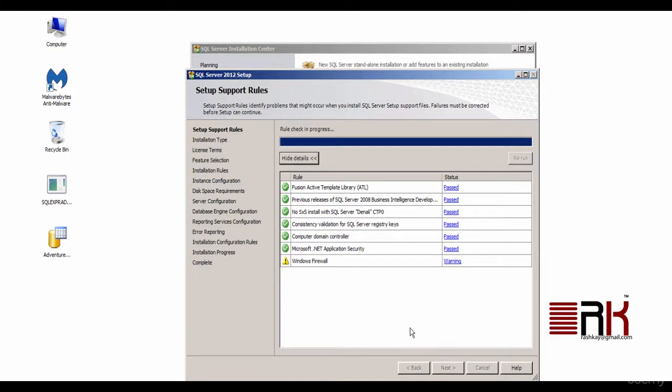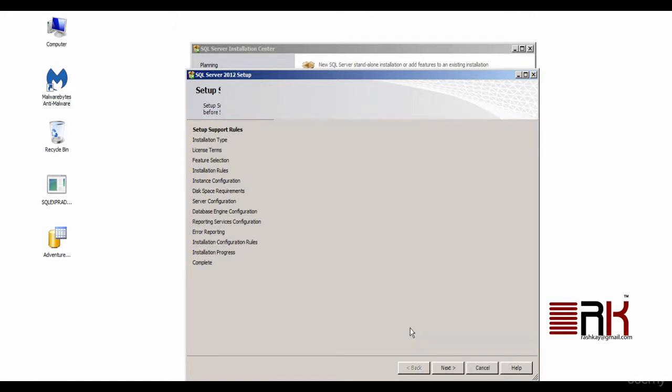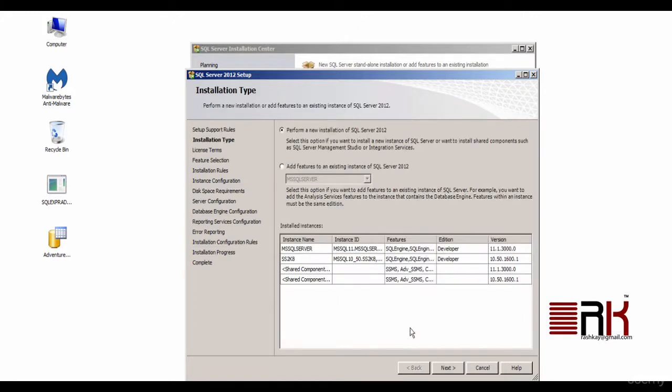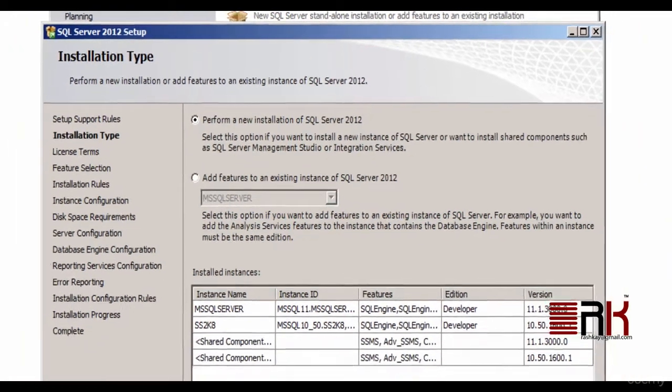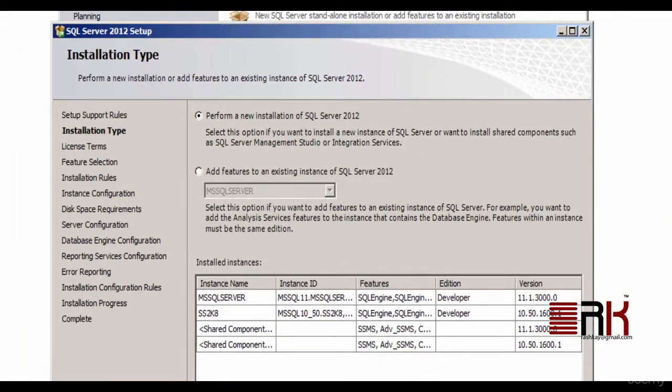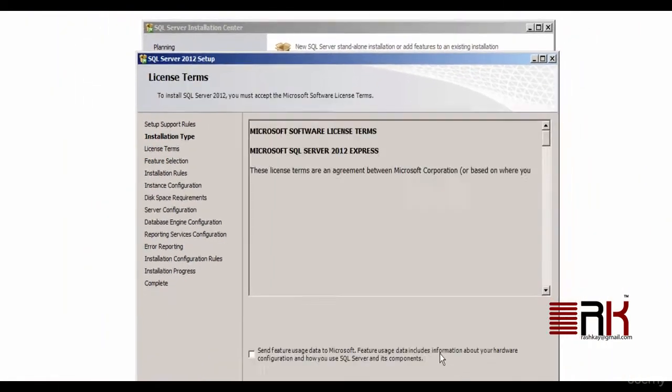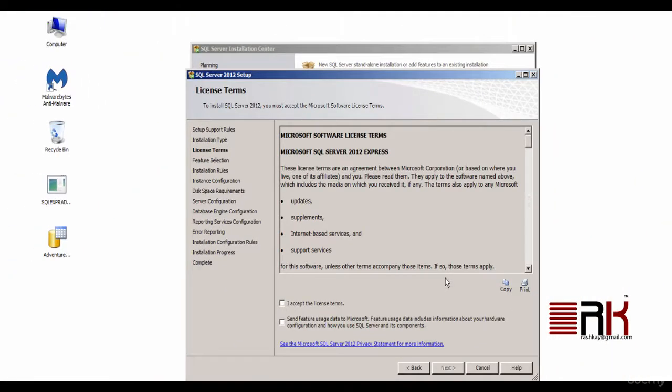Next, you will get to select options for installation type task. Here, you may notice that since we are going for a new install and we will leave the top option to be checked. As a side note, since on my machine, I had installed other versions of SQL Server, you may see them in the list of installed instances. Go ahead and click Next.